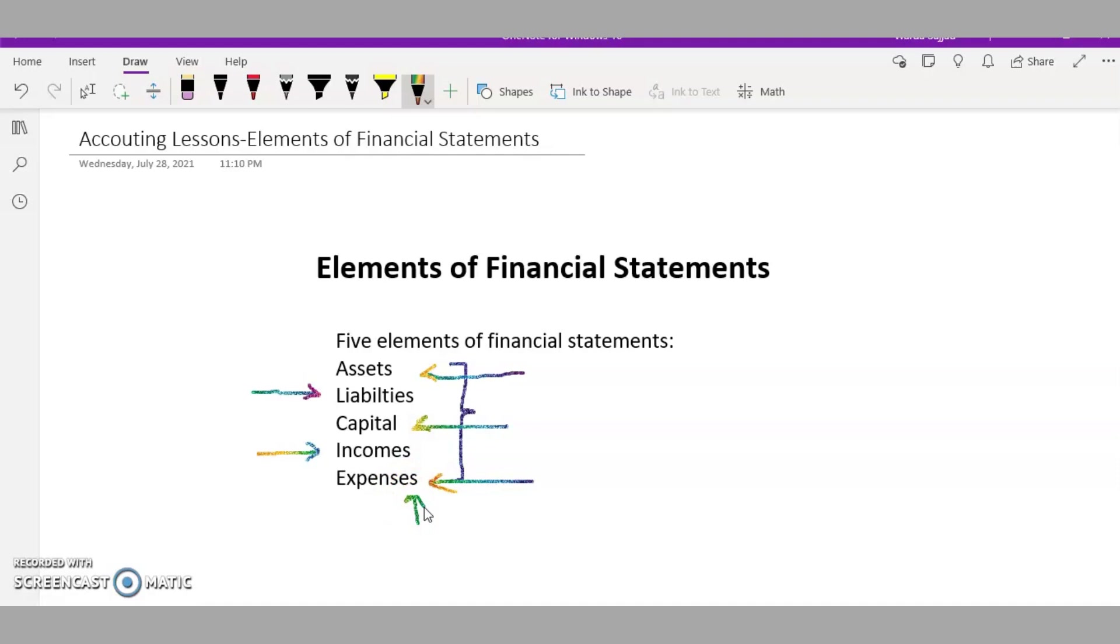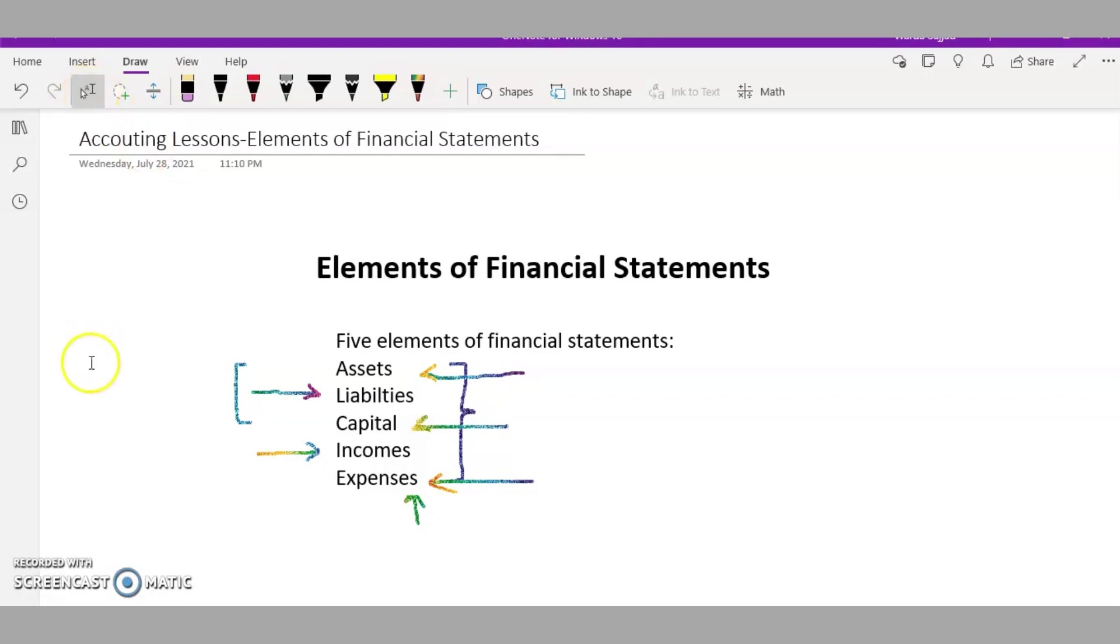Every accounting transaction will fall into these five categories, and the first three categories will be part of the statement of financial position, which we also call a balance sheet. I'll tell you in my upcoming videos why we call it a balance sheet.